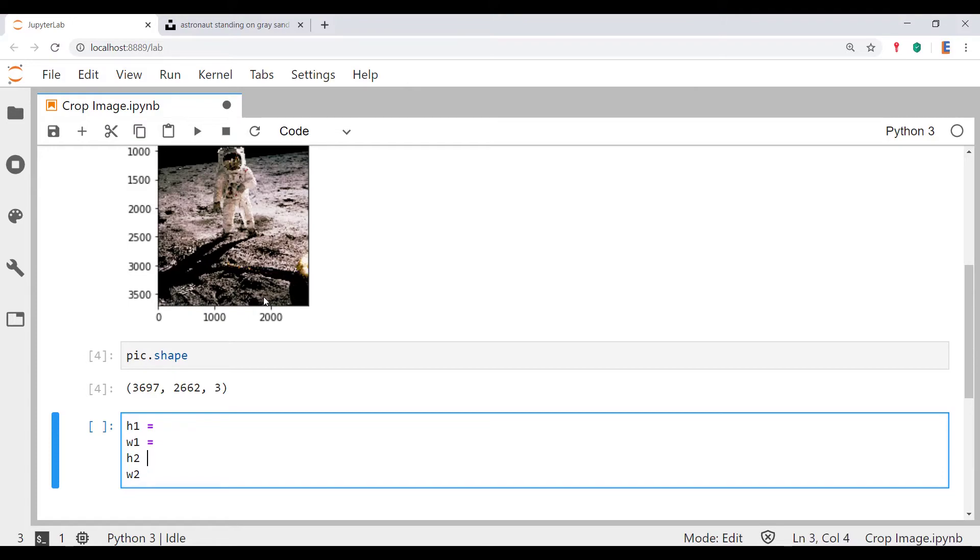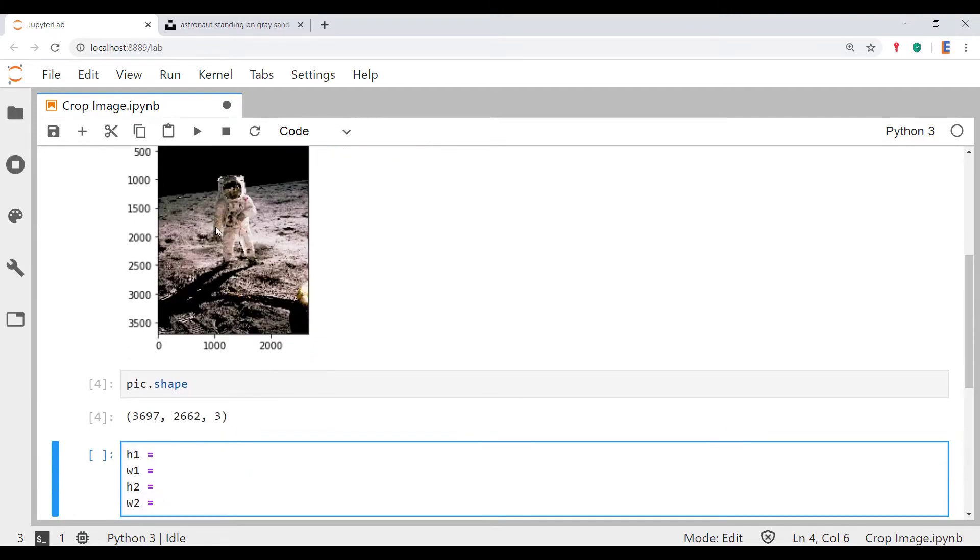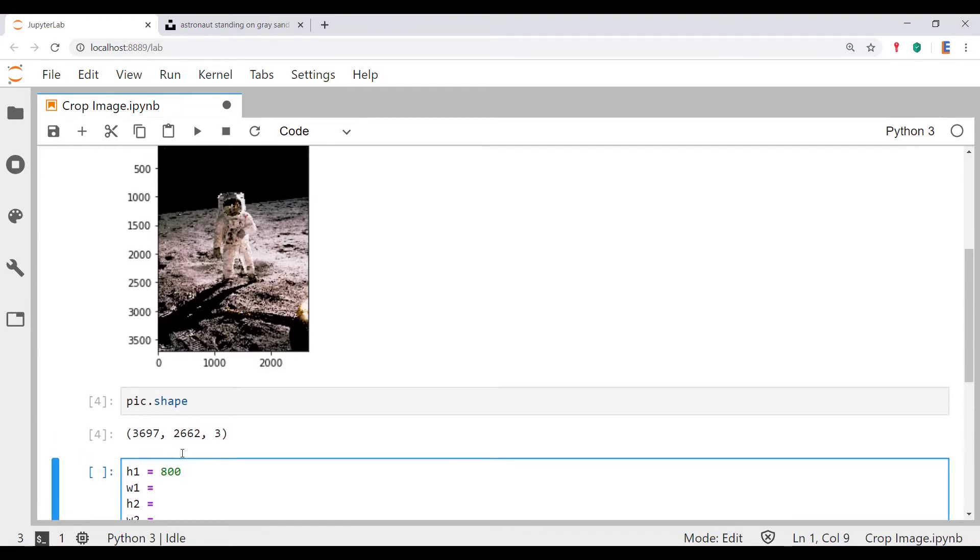What we're going to do is we're just going to eyeball this picture. I think height one measured from there is going to be about 800, so let's just type 800 over here. The width, I'd say that's about 900.